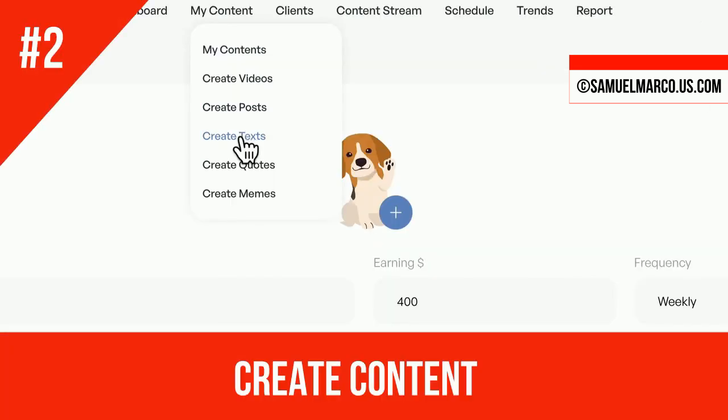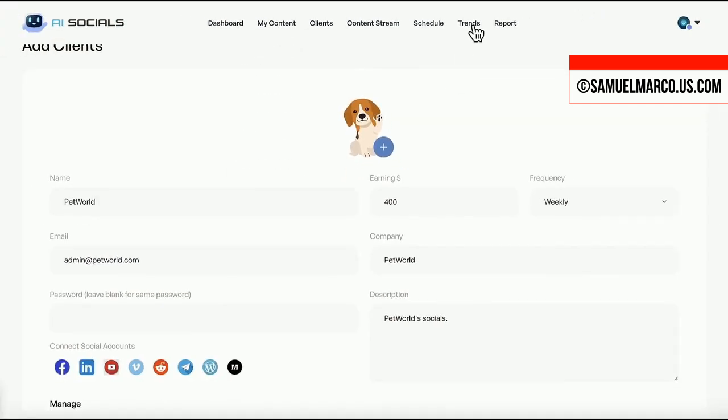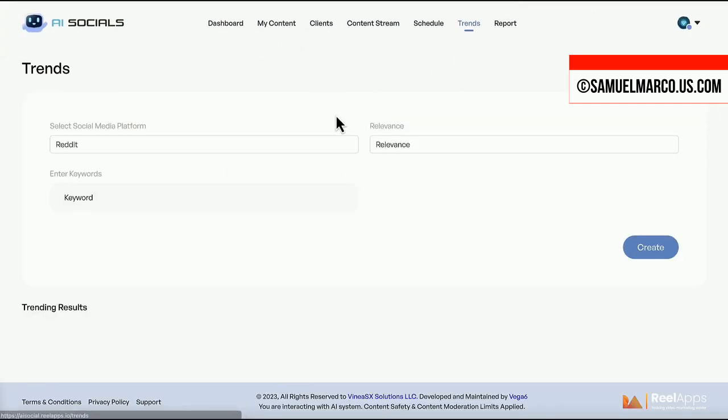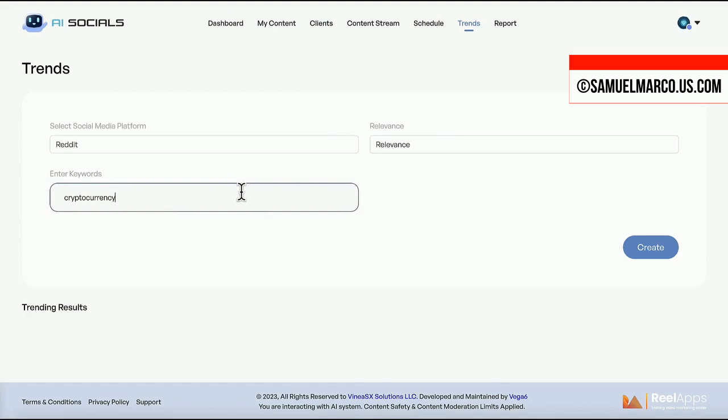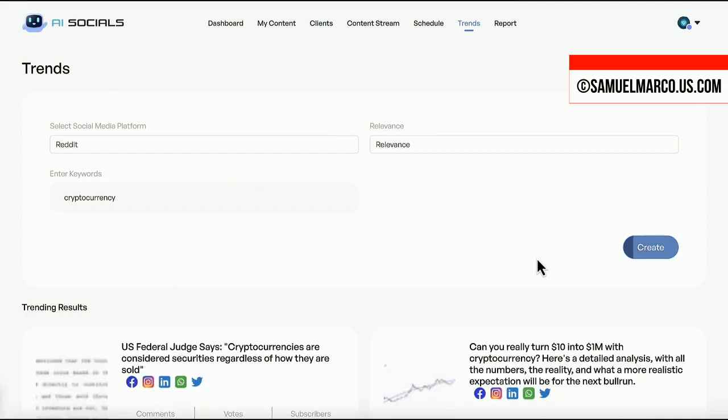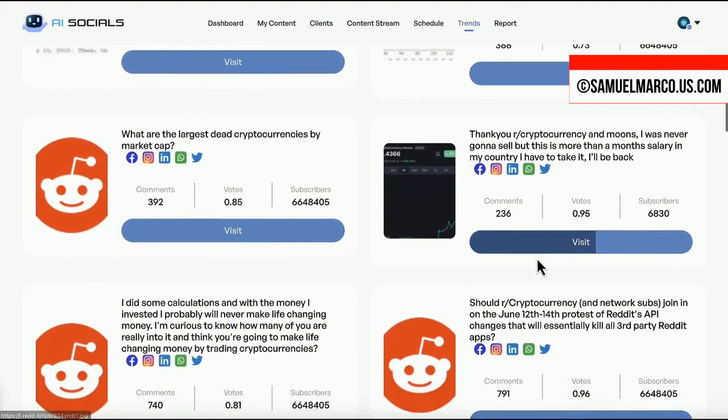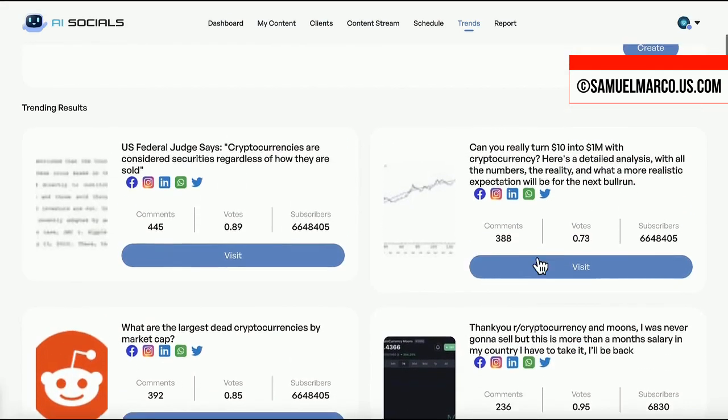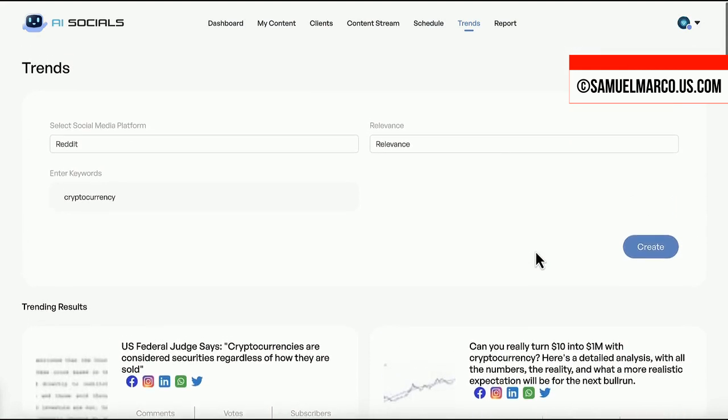Step number two: Create content. You can search for viral content. Choose social media platform and enter a keyword. Get trending results.